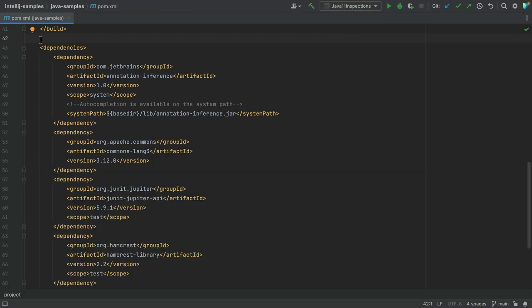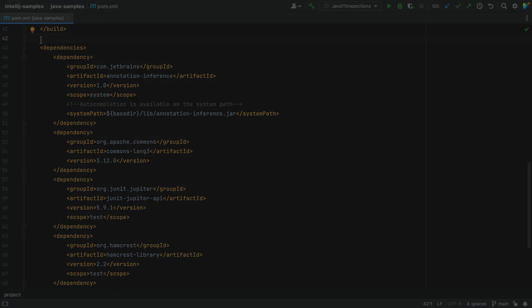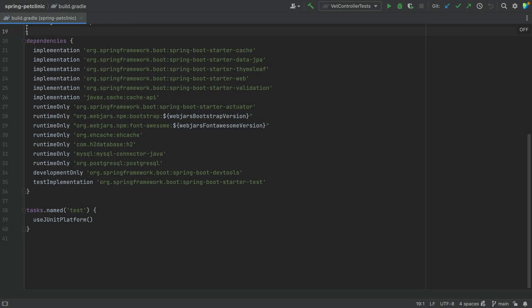You can find direct dependencies in the dependency management config file. For example, the pom.xml in this Maven project, or the build.gradle in this Gradle project. Note that this file includes only declared dependencies and not their transitive dependencies, or the dependencies that these declared dependencies depend on.